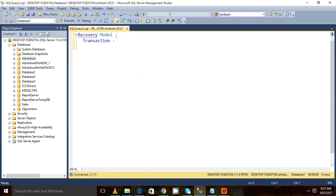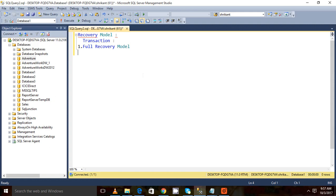So basically there are three types of recovery models. The first one is called the full recovery model. The second one is called the bulk log recovery model.